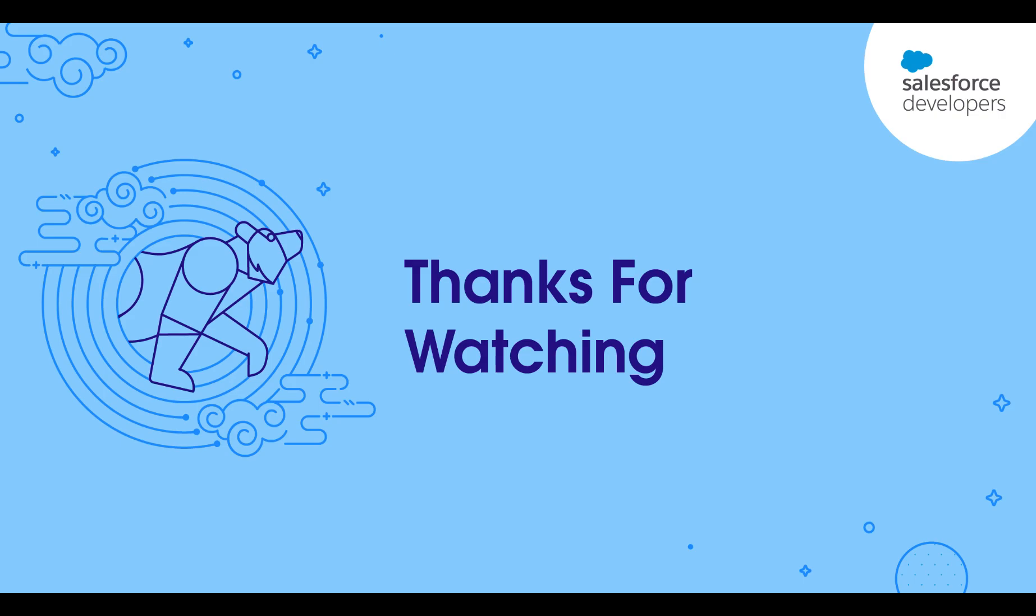Be sure to like this video, hit subscribe, and click that bell for notifications every time we post a video.